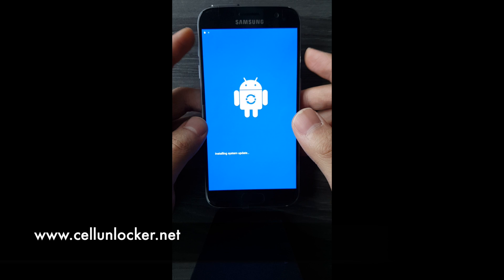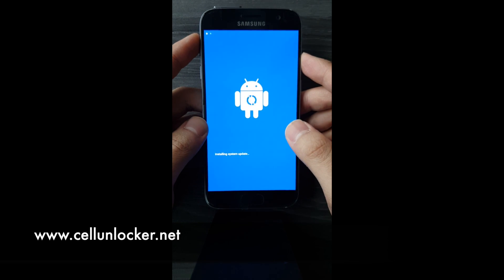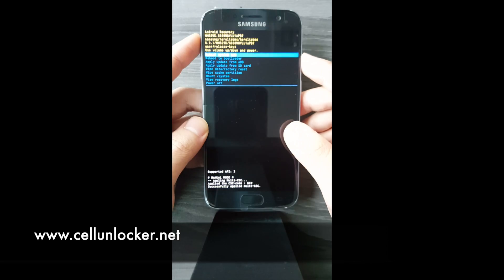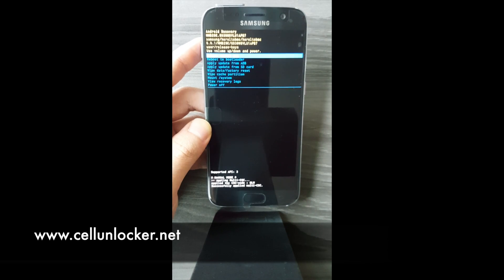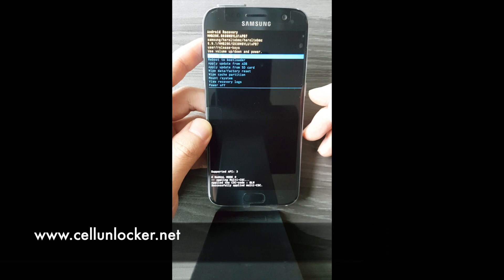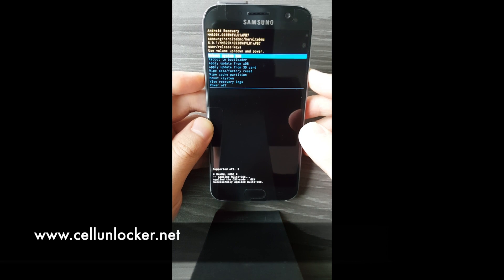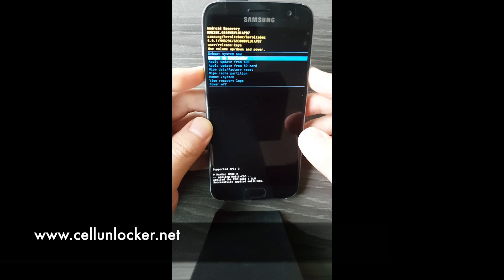I didn't update my phone so this screen will pop up for some of you — just give it a couple of seconds. Now we are in the recovery of the phone.